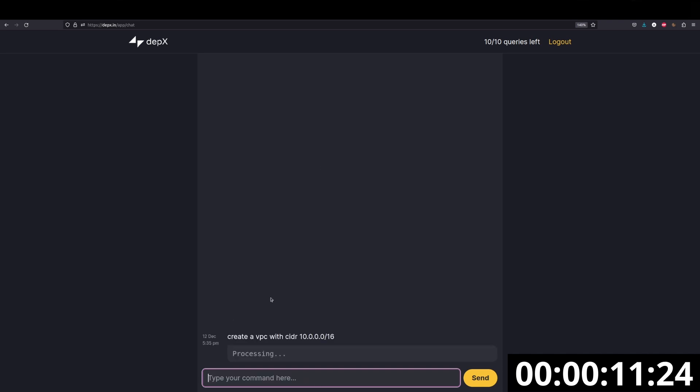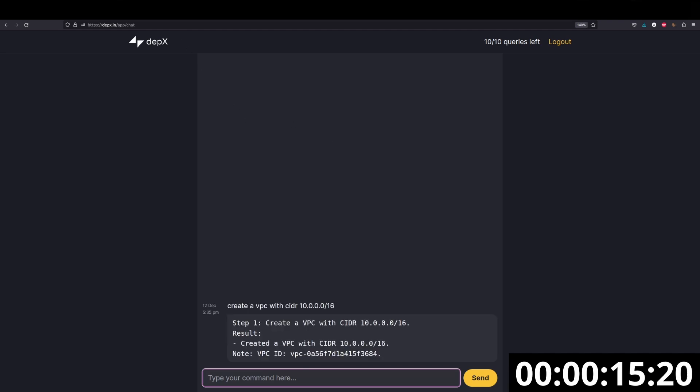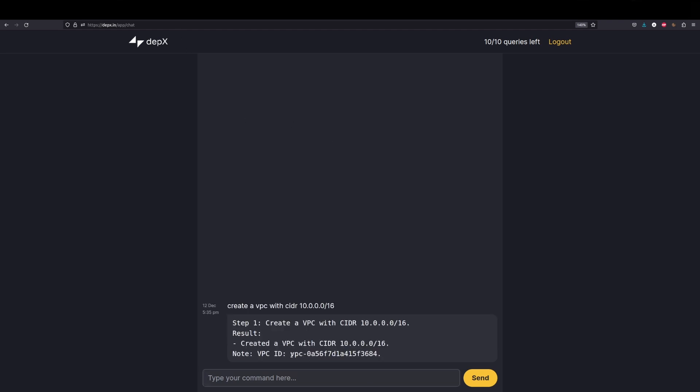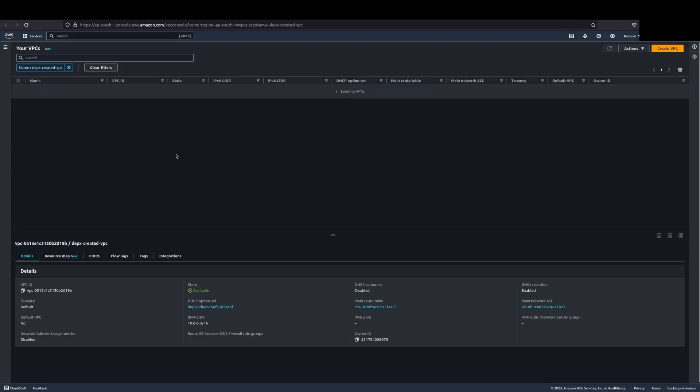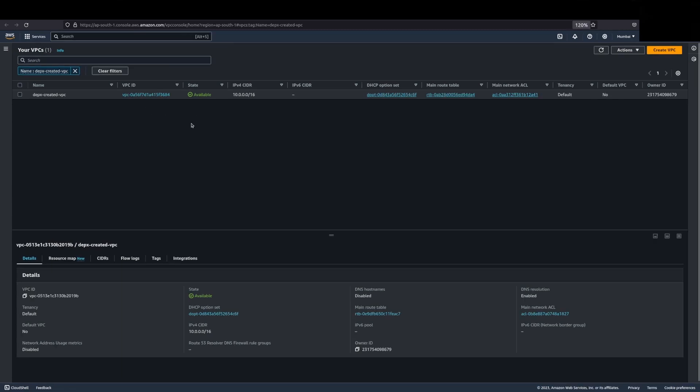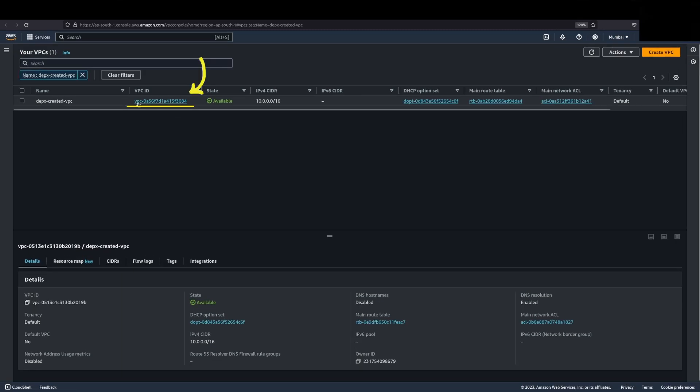Once we do that, we will jump into our AWS console and see everything in real-time. As you can see, it just created this VPC for me. Just keep an eye on the VPC ID. If we come here on the VPC's page, you can see that this VPC has been created. It is the exact same ID that we just saw on the DEPX page.